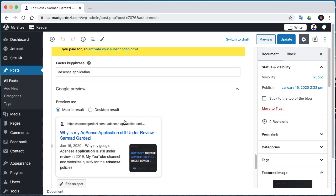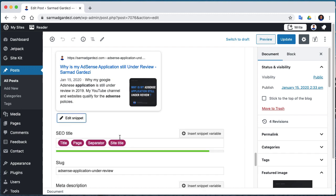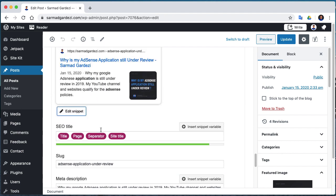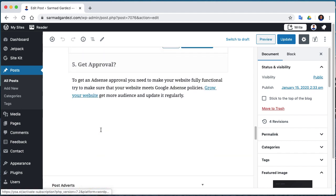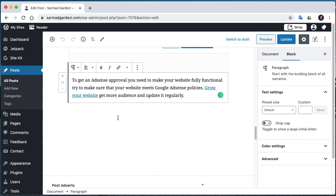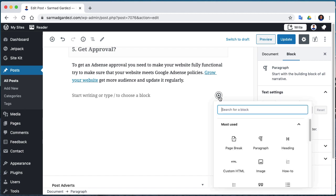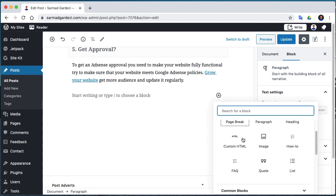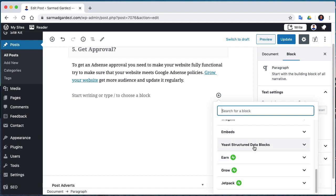If you're using Yoast and WordPress, you can make a new column and go to the blog. Scroll down and you will see Yoast structured data.